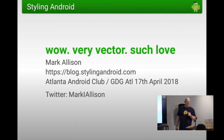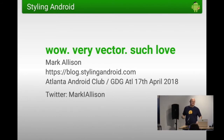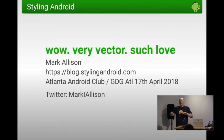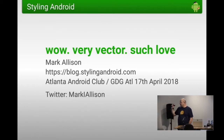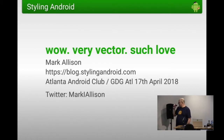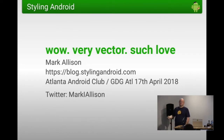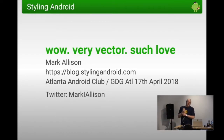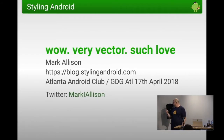Normally I try and cram this into 40 minutes and it's a bit speedy, so I'll go a little slower tonight as we've got more of an open session. The only thing really of interest on my intro slide is my Twitter handle, Mark I Allison - that's with a capital I and two L's in Allison. I will be live tweeting while presenting tonight, so there will be links to various subjects we're talking about.